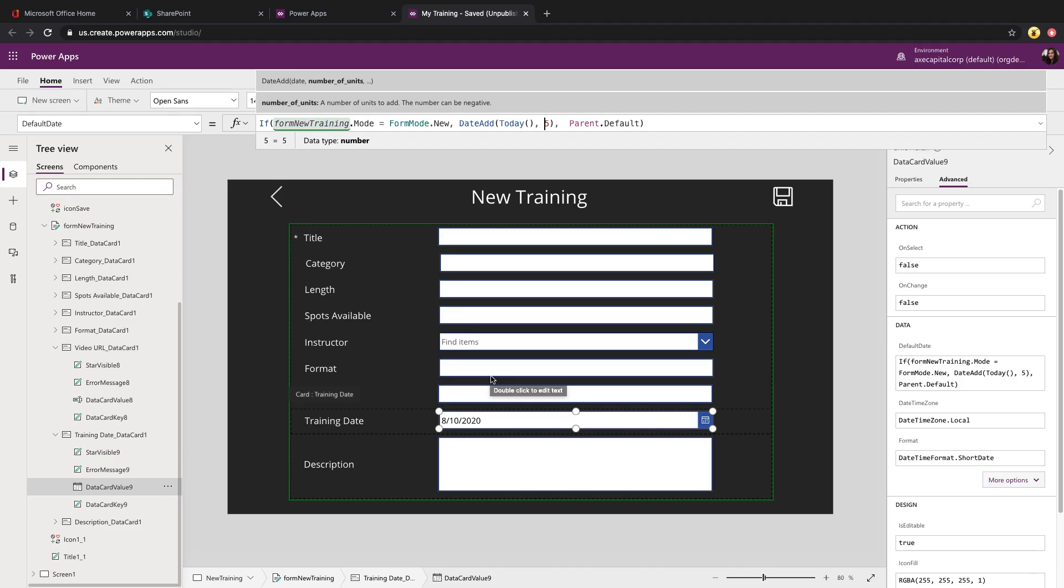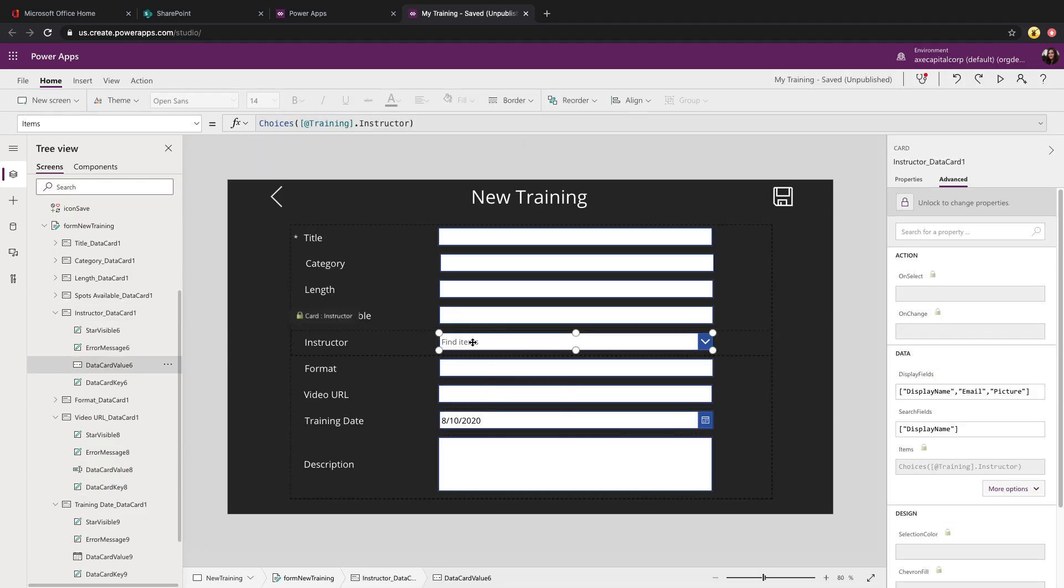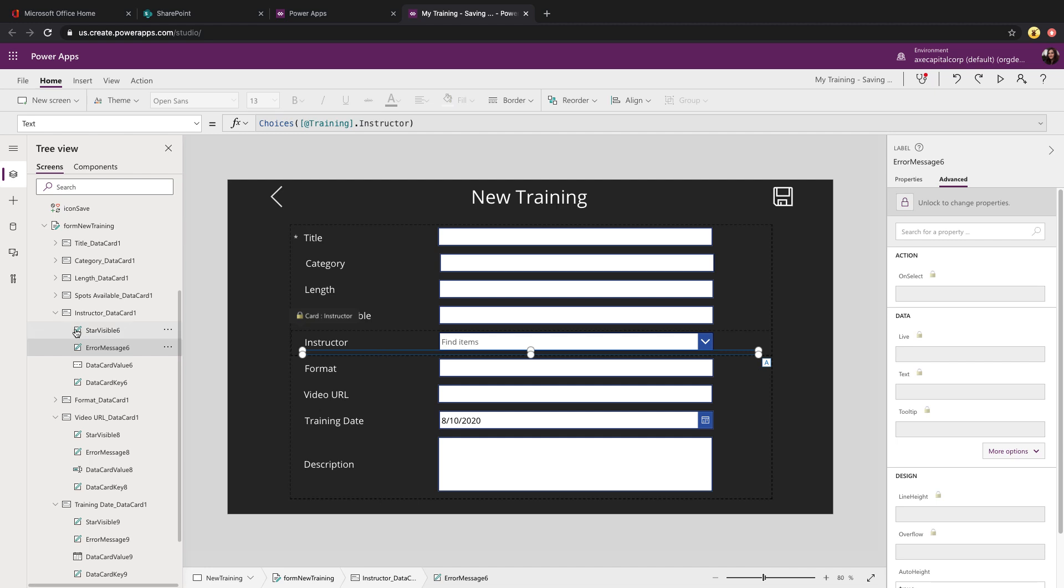let's take a look at pre-populating a person or group field value. So if we look at this instructor data card, let's first unlock it so that we can make changes.